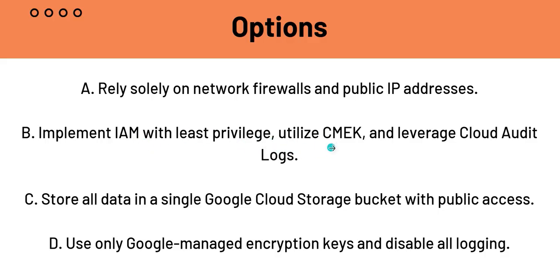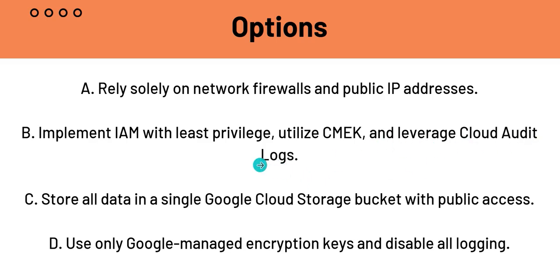And utilize CMEK. What is CMEK? CMEK is customer managed encryption keys. Now, Google encrypts all data at rest by default, but CMEK provides an additional layer of control and allows the customer to manage their own encryption keys. And we're left with leverage cloud audit logs. These will provide a detailed immutable record of administrative activities and data access within the user's GCP projects. So this is vital for auditing forensic analysis and demonstrating compliance to regulators.